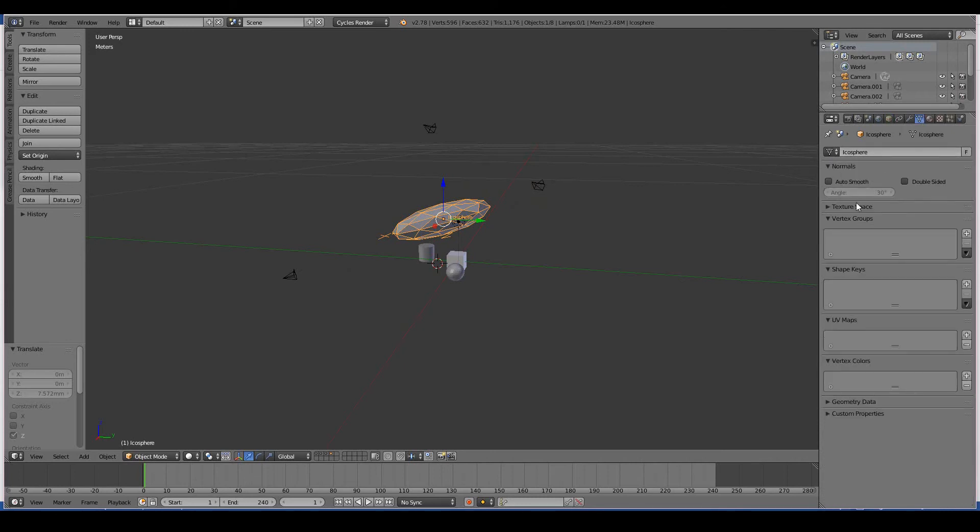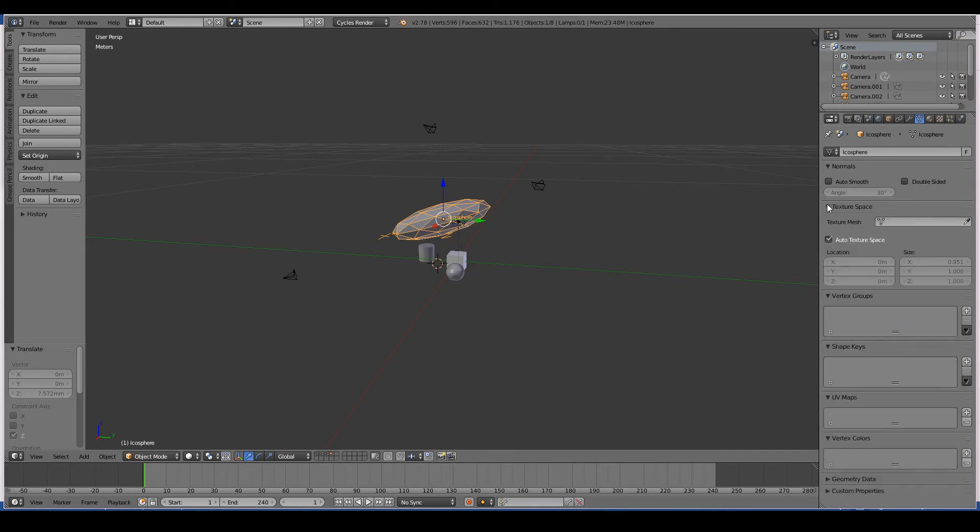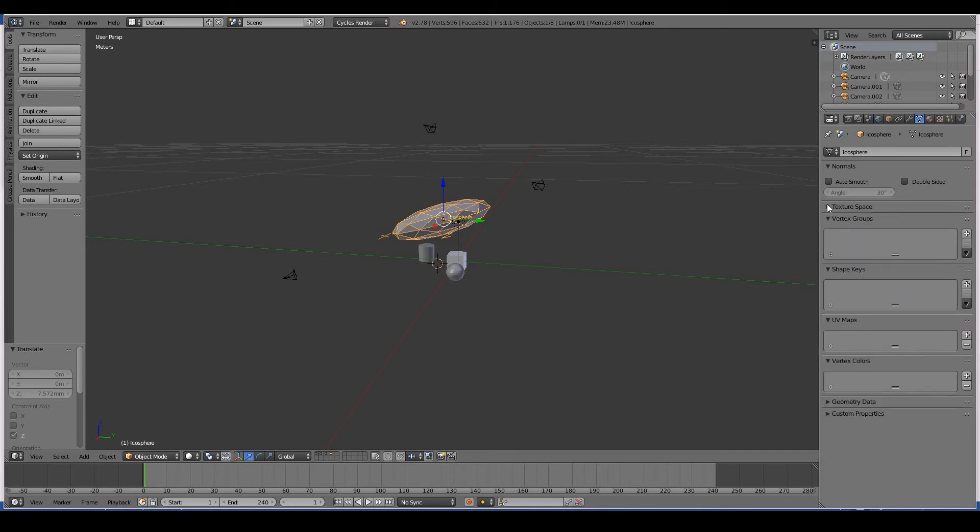The Data tab - I'm not going to go into detail actually. The normals, vertex groups, shape keys, UV maps, and vertex colors - these are all very, very new concepts for the beginner and I'm not going to go into detail as it requires separate tutorials on its own. But just know that this tab is used to do more advanced and fancy things to your 3D objects.